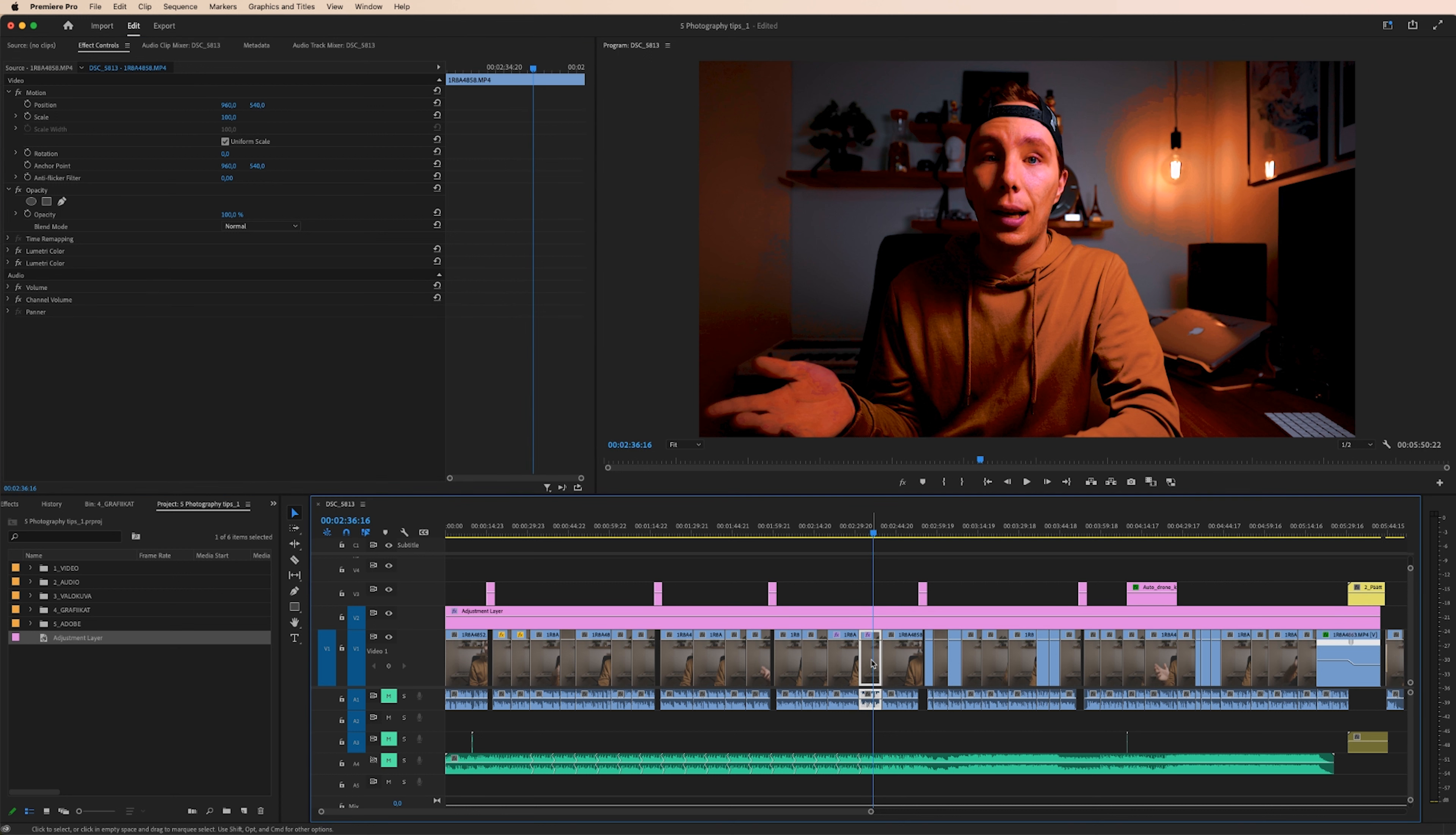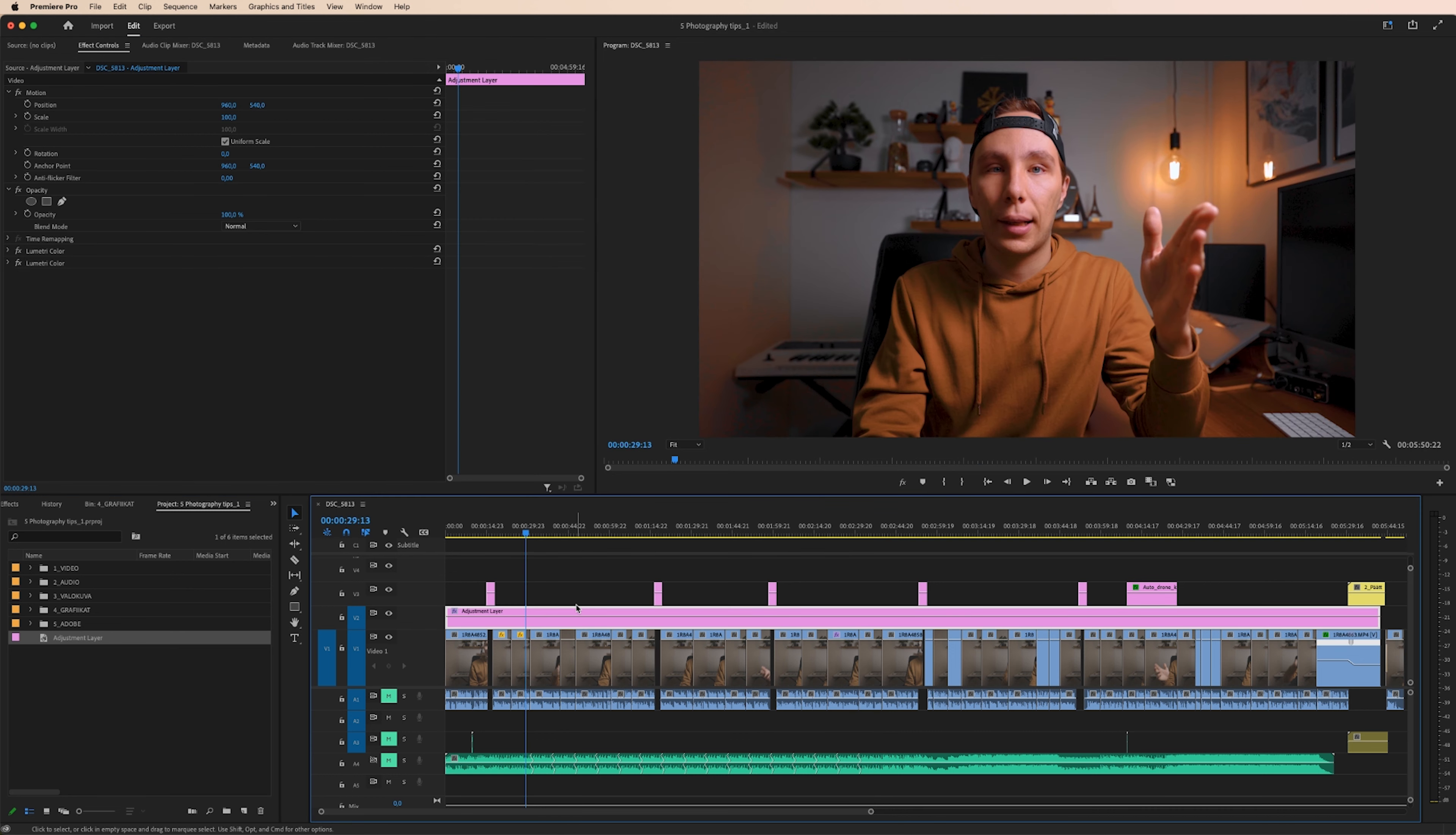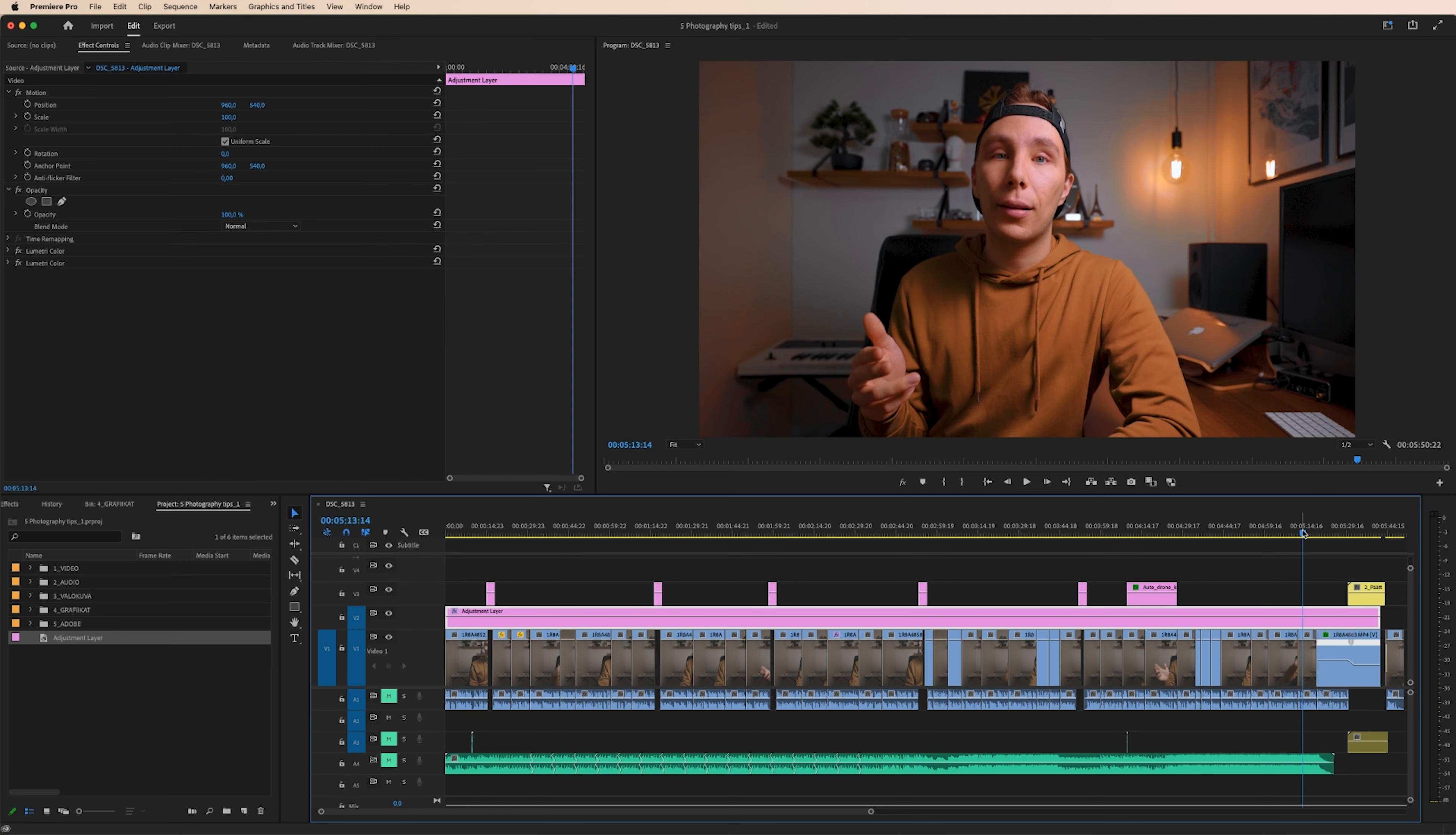As you can see, the footage is looking really weird right now because we have those lumetri colors as well in the clip itself and in the adjustment layer. So I'm going to pick the clip and delete those from the clip. And now we have our footage color graded nicely and evenly on everything that's under the adjustment layer. In here in the beginning as well here in the end.